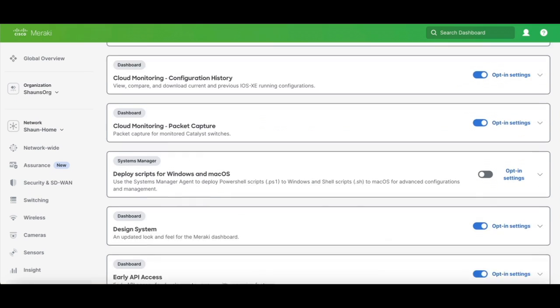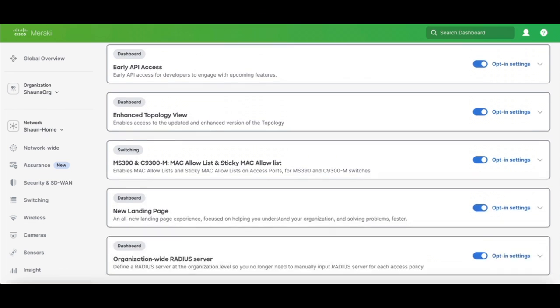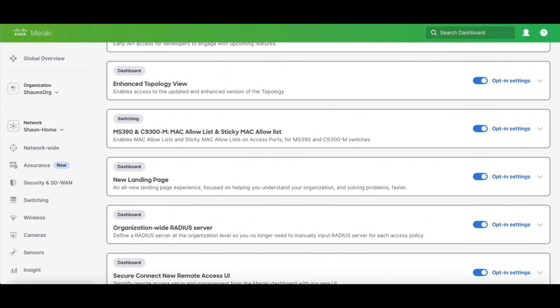Now we're going to scroll down and look for organizational-wide radius servers. This would be grayed out in your org. I have already turned it on, so it is blue. You're going to go ahead and check that radio button to opt-in.